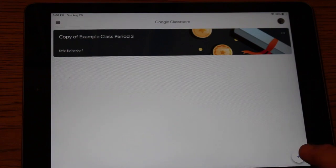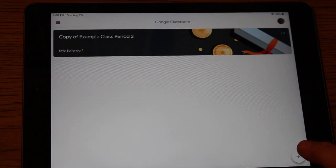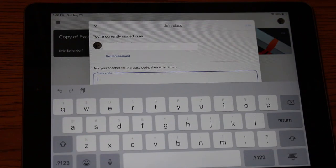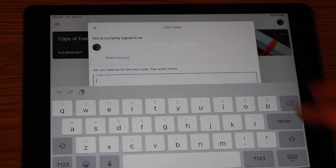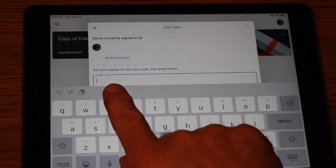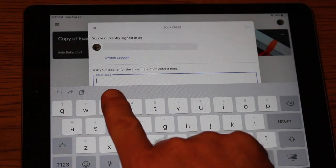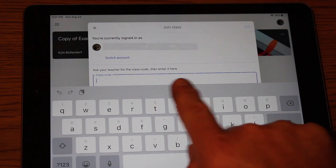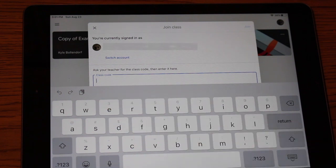If you have a code, what you would do is you would hit plus right here. Once the screen pops up, it'll give you a prompt that says ask your teacher for the class code, then enter it here.